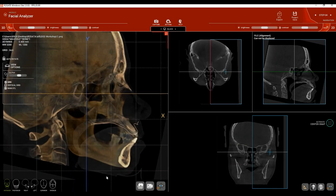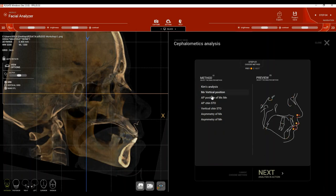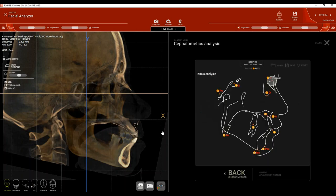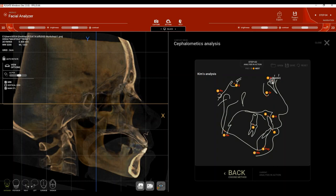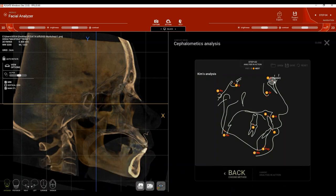In the R2Gate Digital Oral Design software there are multiple analyses available. Today we'll use Kim's Analysis, which provides information about skeletal relationship, vertical dimension, and occlusal plane angle. After choosing Kim's Analysis, click Next. The software will provide hints indicating which cephalometric points to choose. Remember that some points are placed on the 2D view and others on the 3D view.